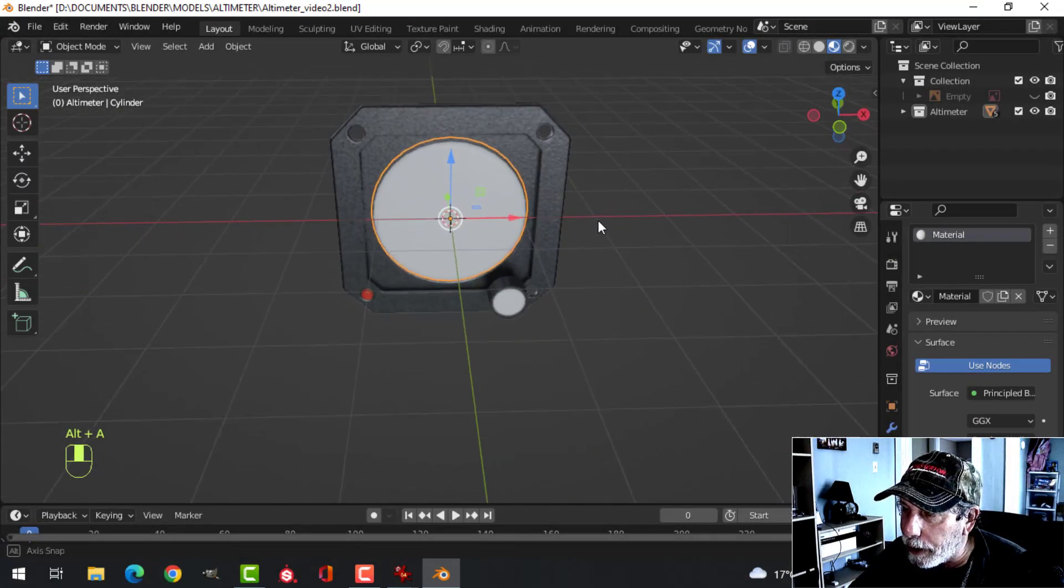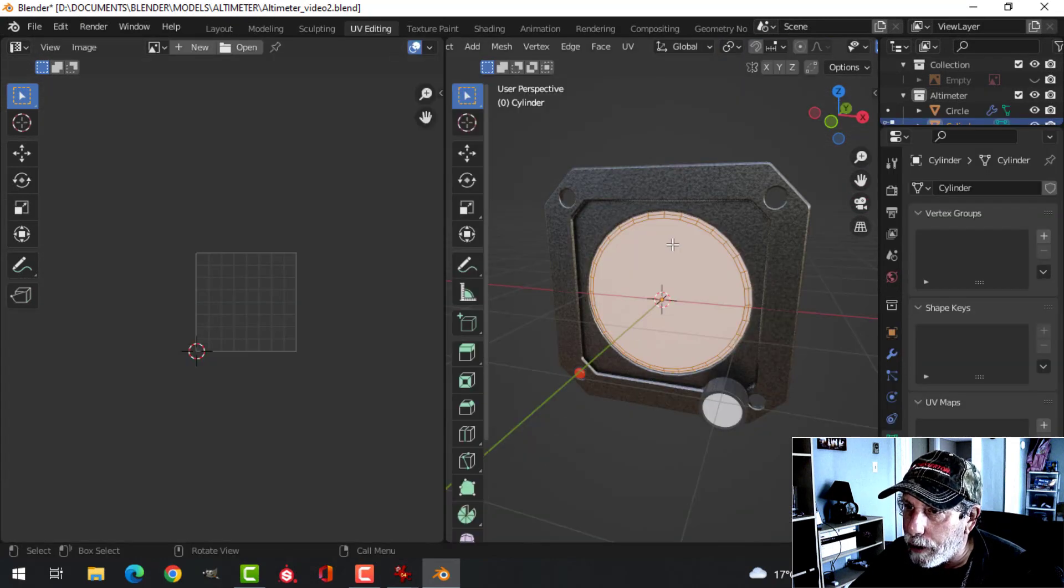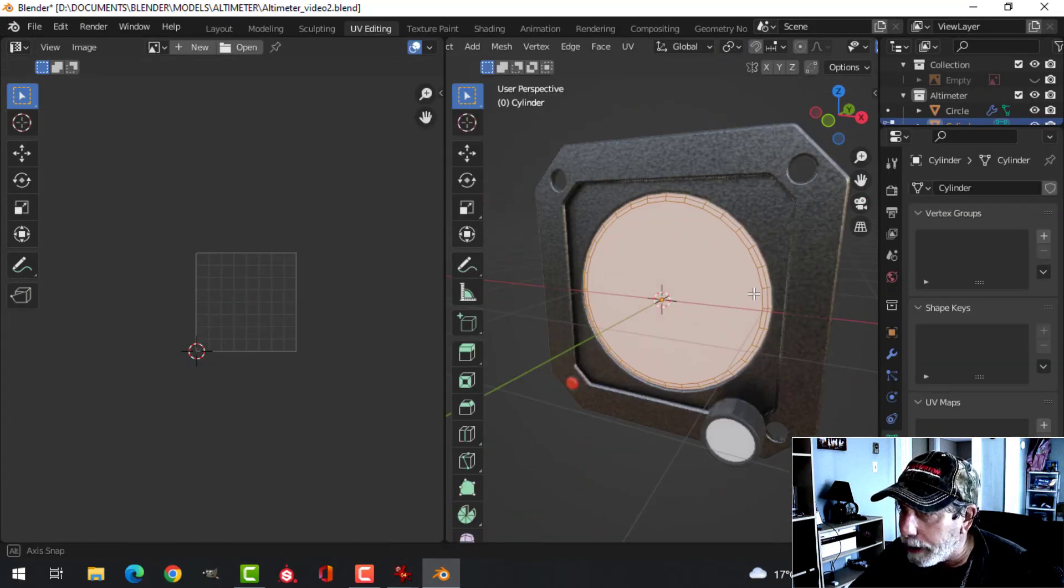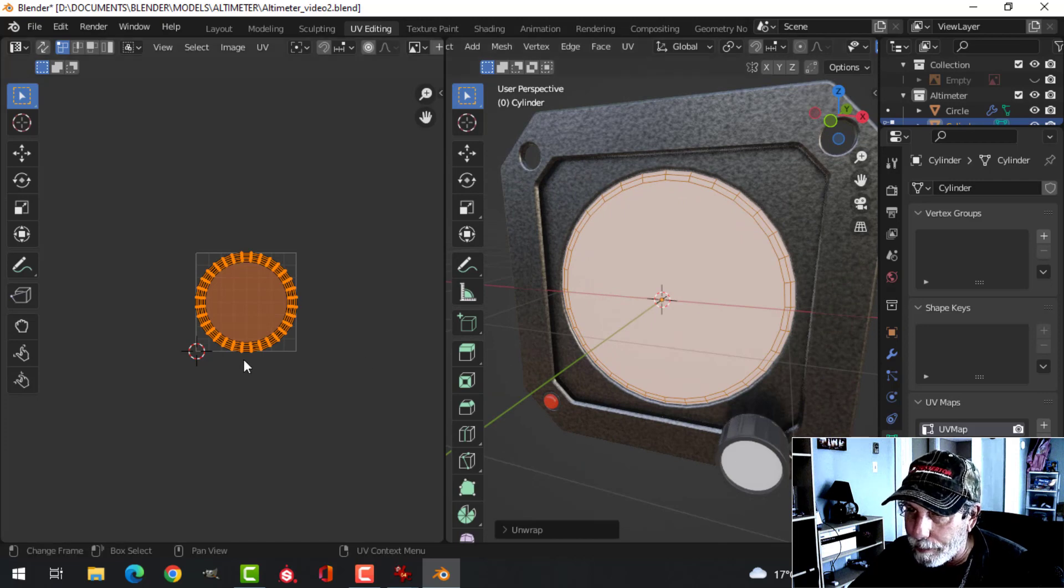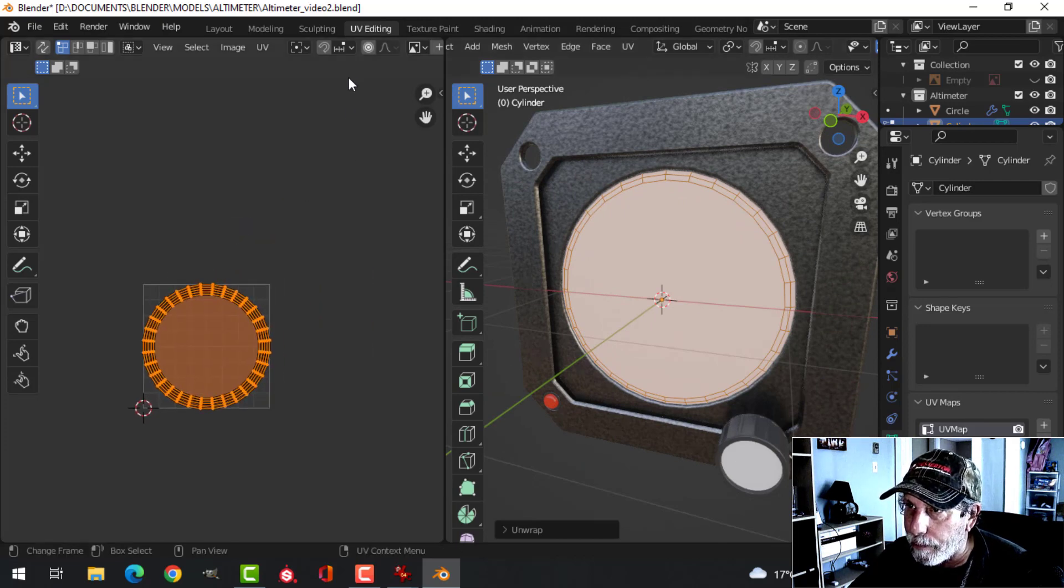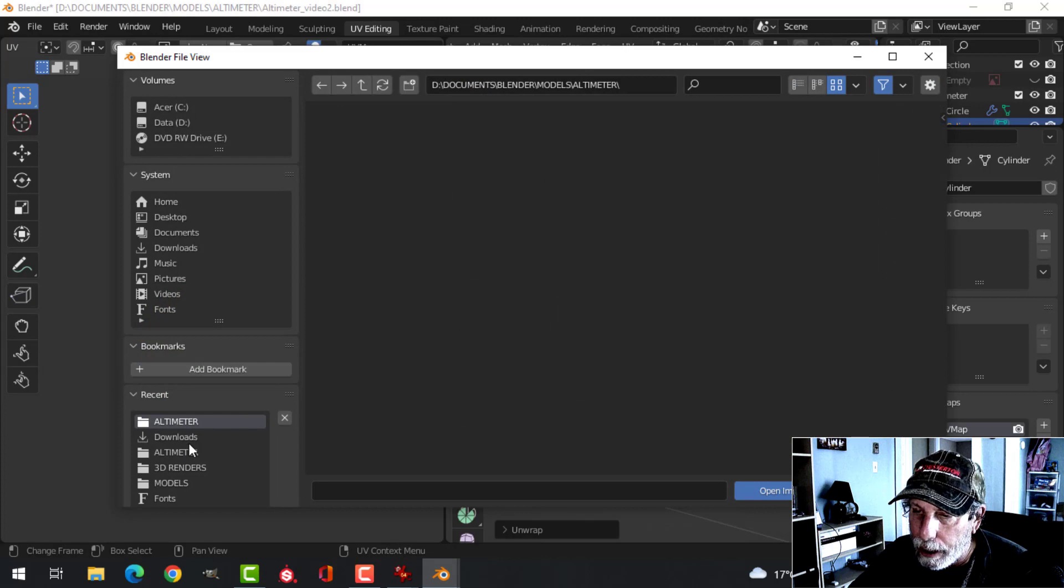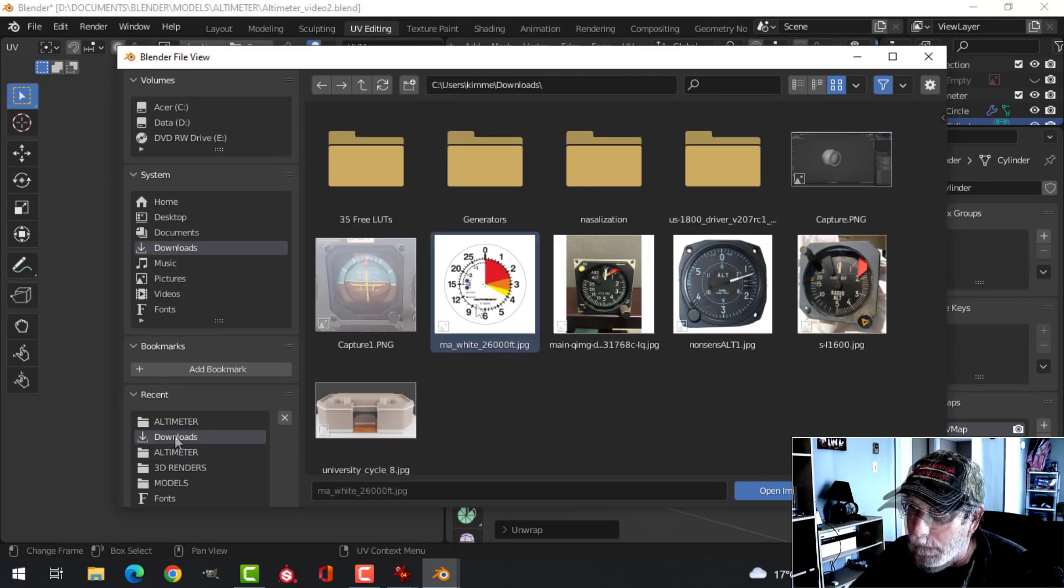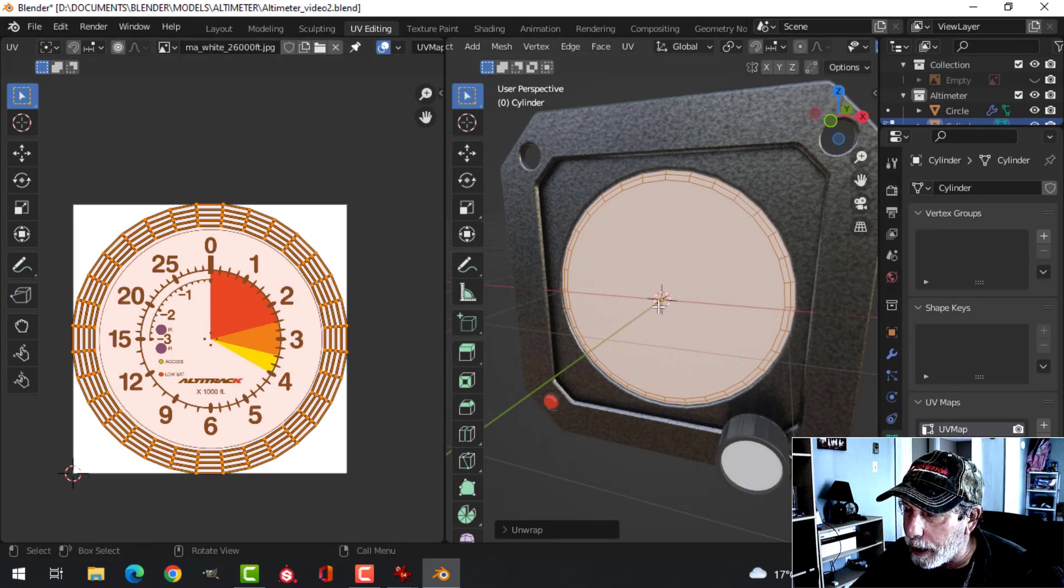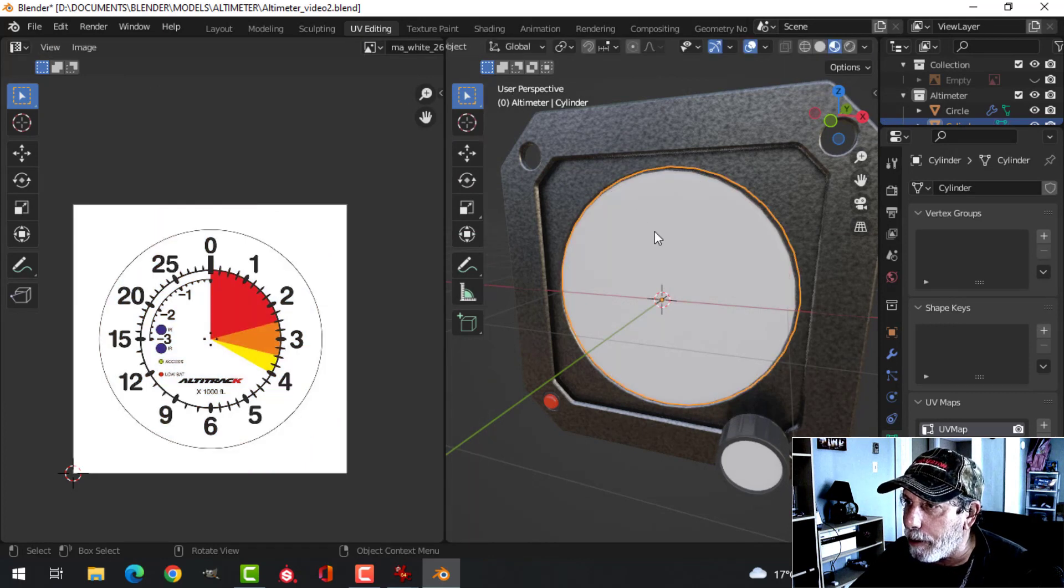Now I'm going to do the dial here. I'm going to select this. I'm going to come over to UV editing. With it all selected, I'm just going to press U, unwrap. And I'm going to get this circle like this. I'm going to click open. And I'm going to load a link to this image for you. So if you want to use that, you can. Now I don't see anything yet here because I've got to create the material.